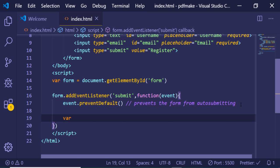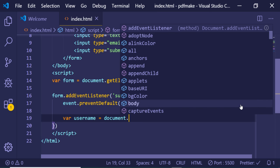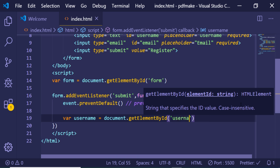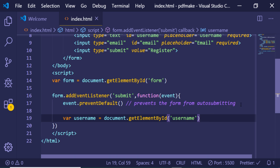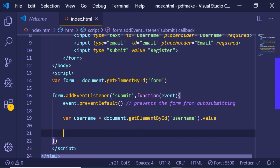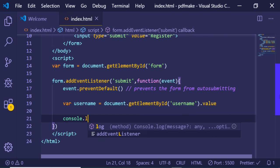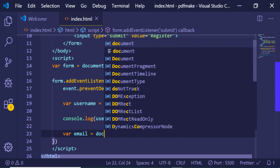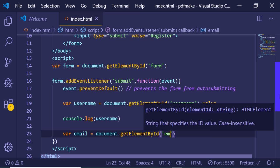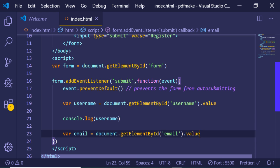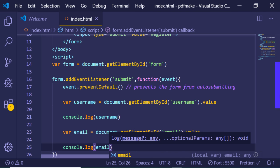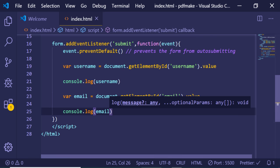After that we can grab the values the user typed. For username, we use document.getElementById('username').value, which extracts whatever the user typed in that field. We can also console.log the username to verify it. For email, we follow the same pattern: document.getElementById('email').value, and we console.log the email address as well.